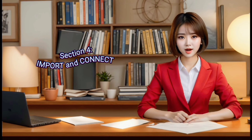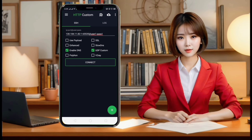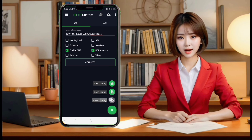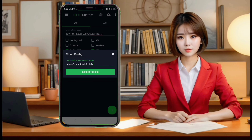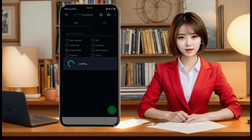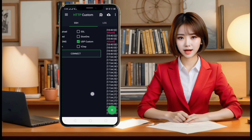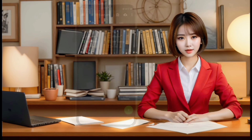Section 4: Import Cloud and Connect. On the left side of the app, click on the plus icon. From the options, select Cloud Config. A box will pop up — paste the Cloud Config link you just created to import it. With the file successfully imported, click on the Start button to connect your VPN. Your HTTP Custom VPN is now configured with an added layer of security. Stay secure, and happy browsing!